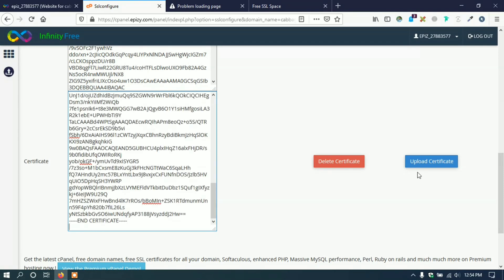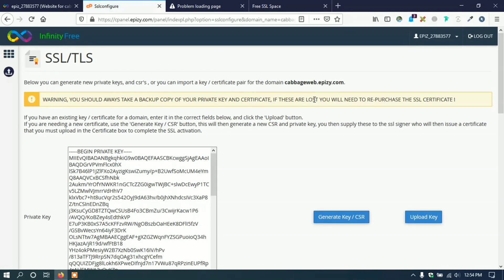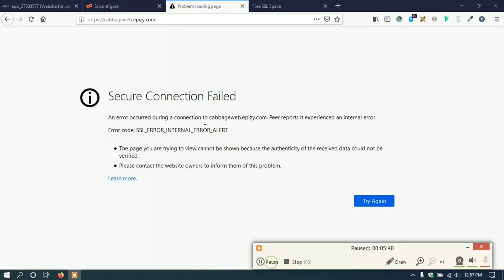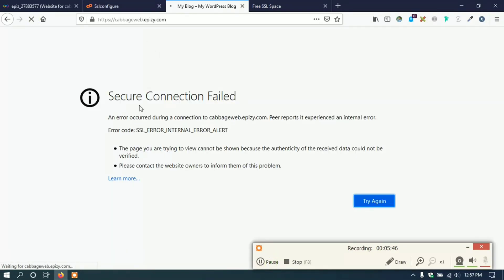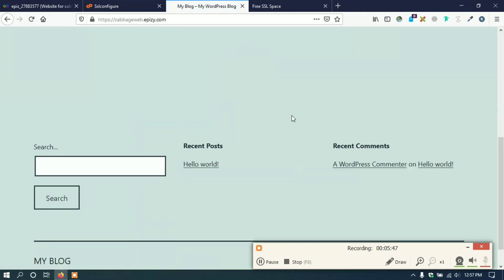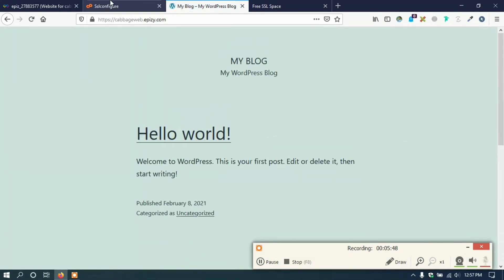Then click upload certificate and wait for 5 minutes. Okay, let's check it. Here we can see it successfully activated SSL certificate for my site.